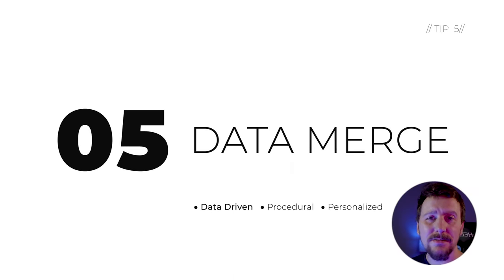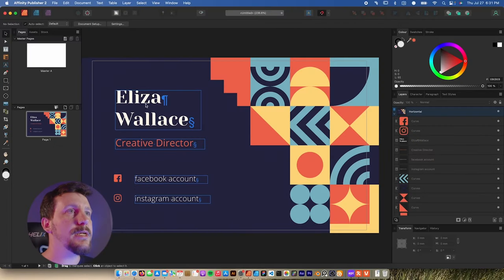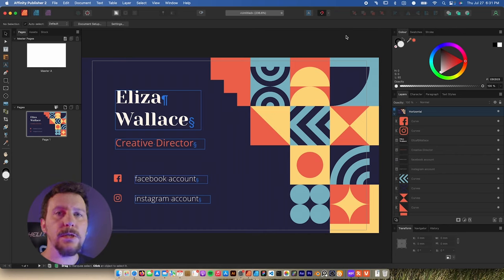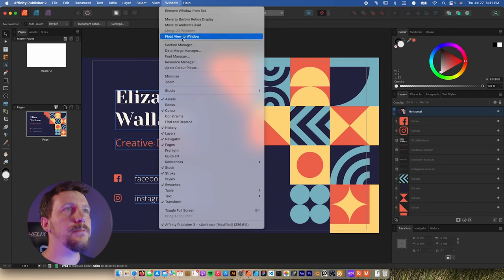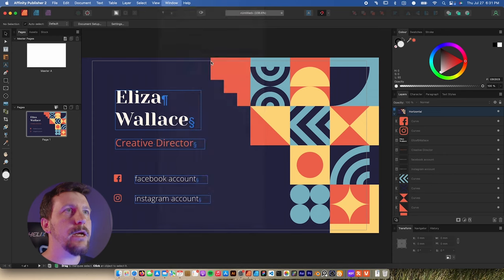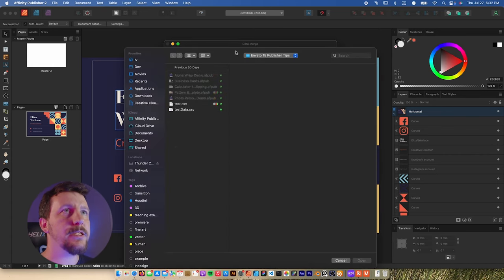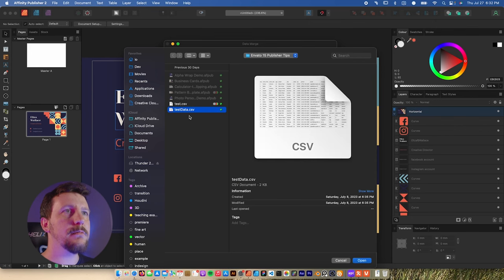Creating personalized versions of a design is tedious and not particularly fun, but it's one of the most common tasks that any designer ends up having to do. I've got my business card here with filler information like a generic name and Facebook account rather than the actual account for this person. So let's import some data from HR — we'll go up to Window and open the Data Merge Manager.